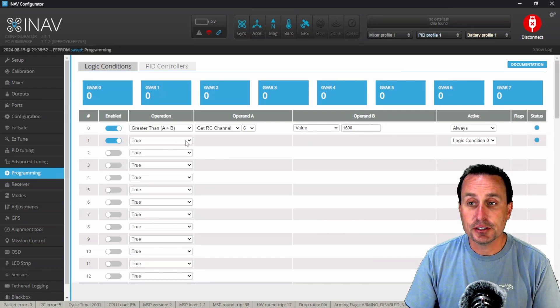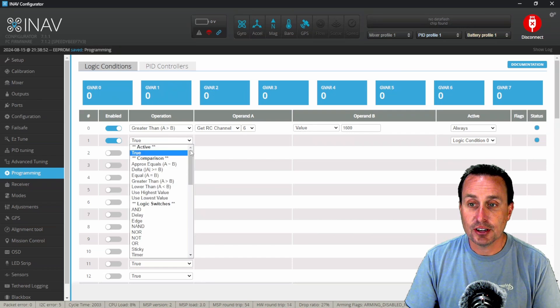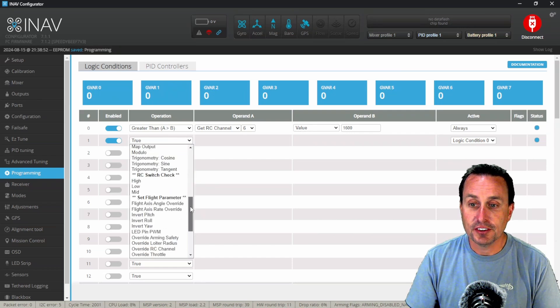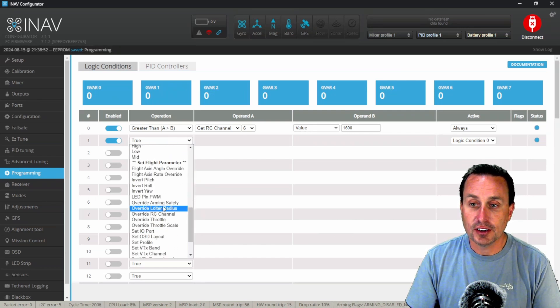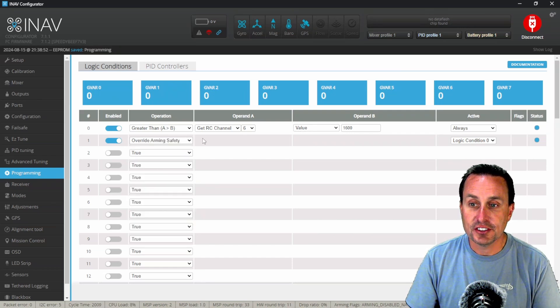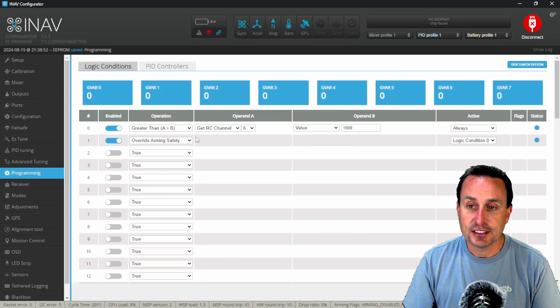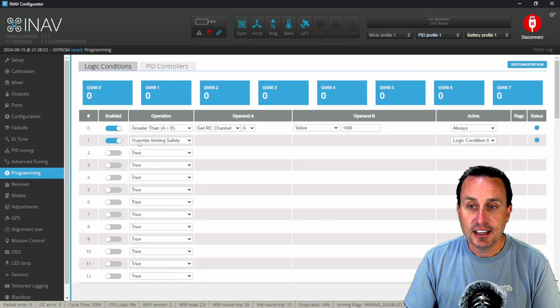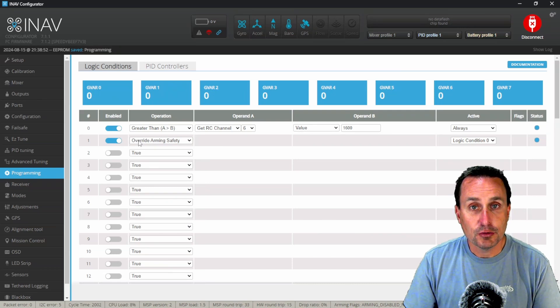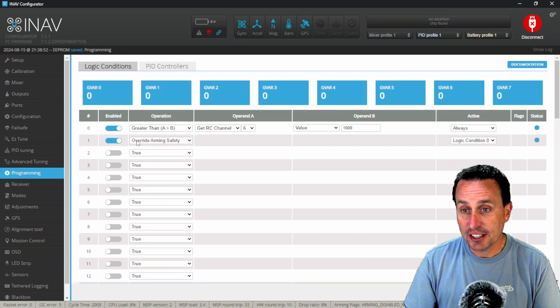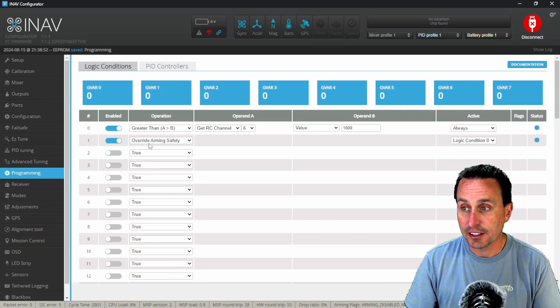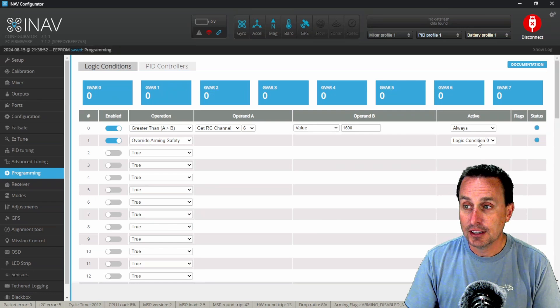Now the next thing we're going to do is hit this next drop down and we're going to find the override arming safety. And what we're doing on this is we're saying hey, I want to use override arming safety, which you could just set that to on, click this as true.